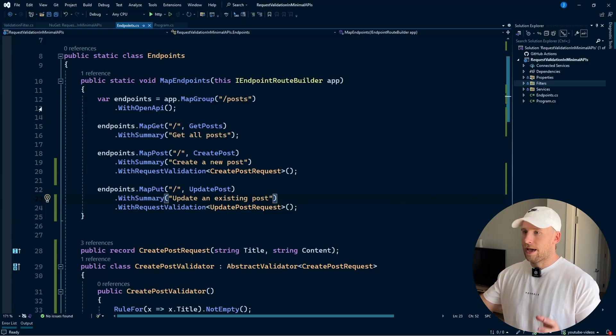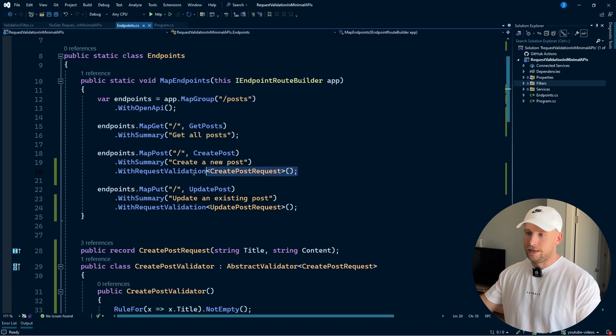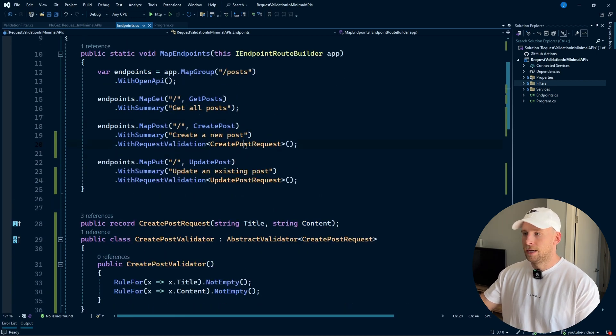So here's our final product. We have our endpoints, and we've added this extension method called WithRequestValidation where we can pass in the request type and it will be validated. We utilized endpoint filters and fluent validation to create reusable validation for our HTTP requests. If you have other functionality you want to reuse across endpoints, consider using endpoint filters — they're the building blocks for reusable, composable endpoints. Hope you guys enjoyed the video, see you in the next one.